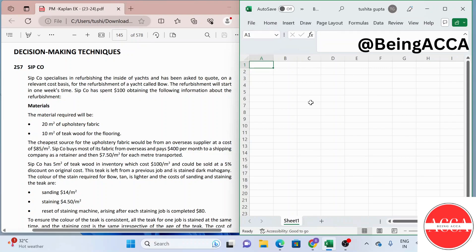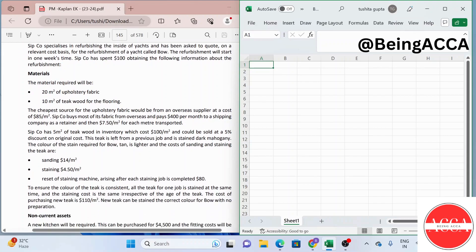Hello everyone and welcome to the YouTube channel of Being ACCA. This is Tushita Gupta, ACCA affiliate, and in this video we are going to be solving SIP Company. SIP Company specializes in refurbishing the inside of yachts and has been asked to quote on a relevant cost basis for the refurbishment of a yacht called Bo. The refurbishment will start in one week's time. SIP Company has spent $100 obtaining the following information about the refurbishment.